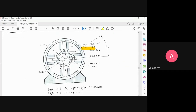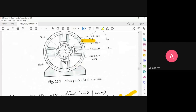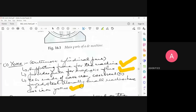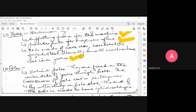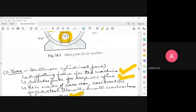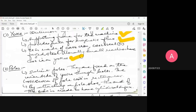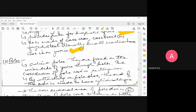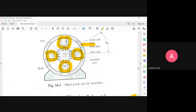The next part is the poles. This portion is called a pole — it is a salient pole. The poles are fixed on the inner side of the yoke through bolts. They are not permanently welded; they are bolted so they can be removed if needed. In the diagram shown, there are four poles fixed to the yoke using bolts. The cross-section of the pole core is rectangular.